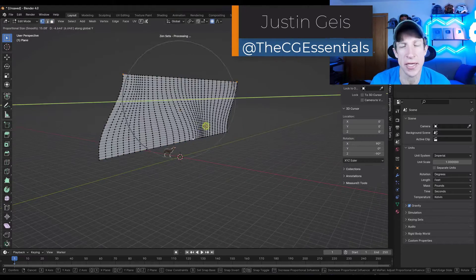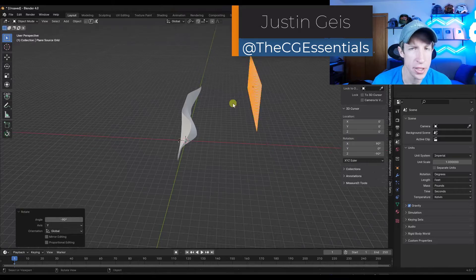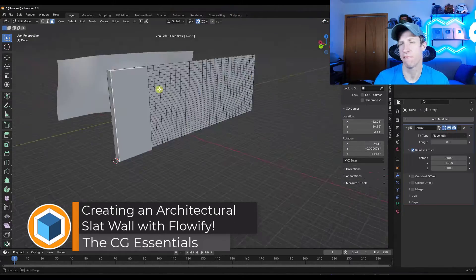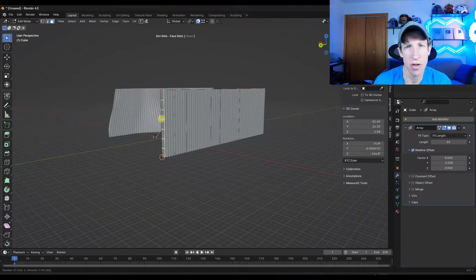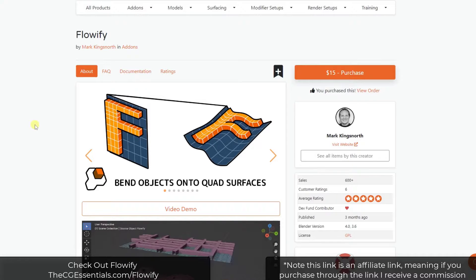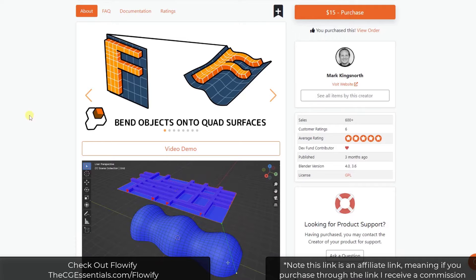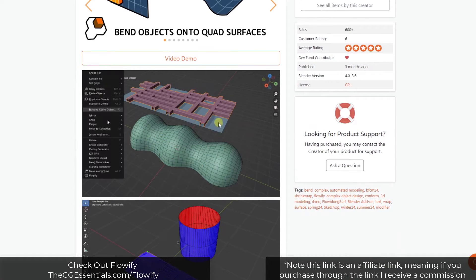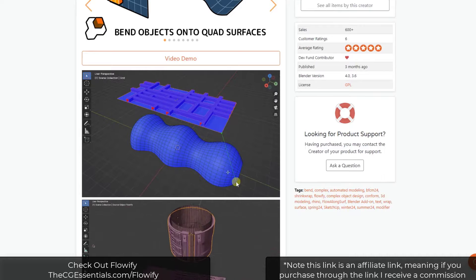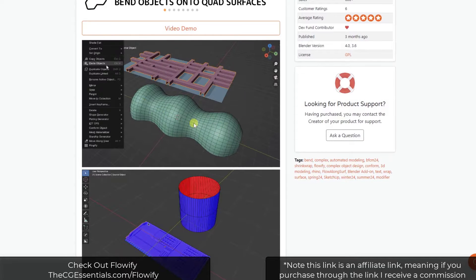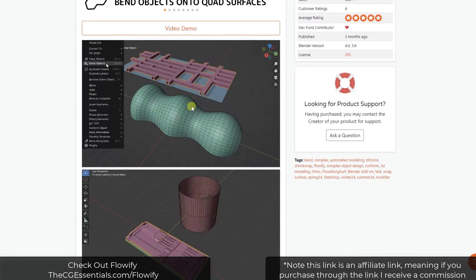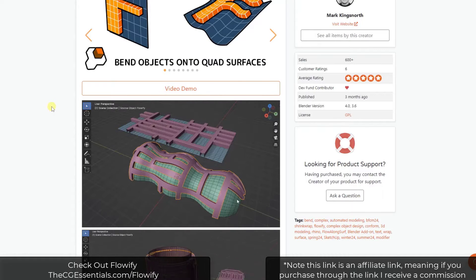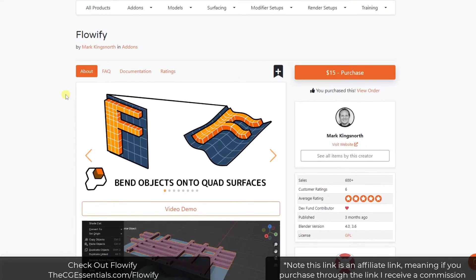What's up guys, Justin here with cgessentials.com. In today's video we're going to check out how we can create a deformed surface with an architectural feature on the outside of it using a Blender add-on called Flowify. I've talked about Flowify on the channel before, but I really like it because it's based on a tool I've used a lot in SketchUp. It lets you set up a base surface and a target surface, bending objects along surfaces with a lot of control. I'll link to it in the notes below — note that it is an affiliate link.